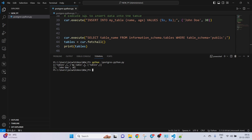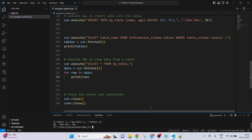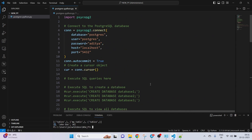The output shows the tables we have: table_one, my_table, and table_two. The data inside my_table is also printed: id is 1, name is John Doe, and age is 30. This is how you can use Python to connect to and interact with a PostgreSQL table.